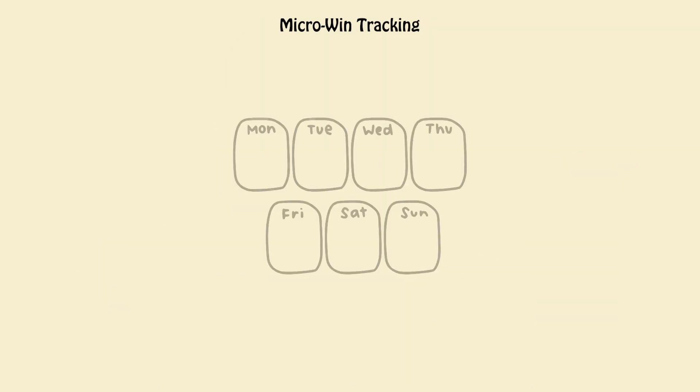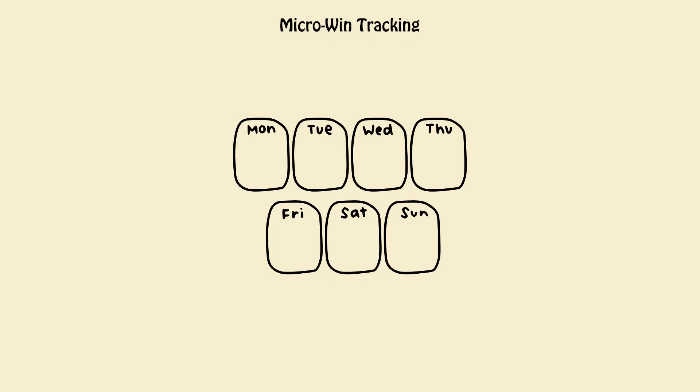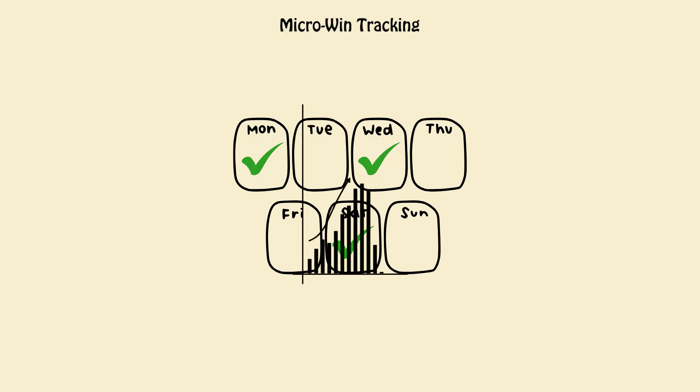Micro-wind tracking. Every morning you win equals market. Even 3 out of 7 days means progress. Perfection kills consistency.